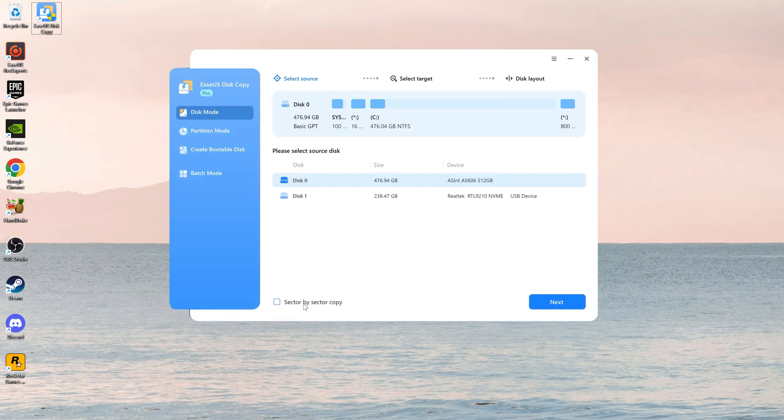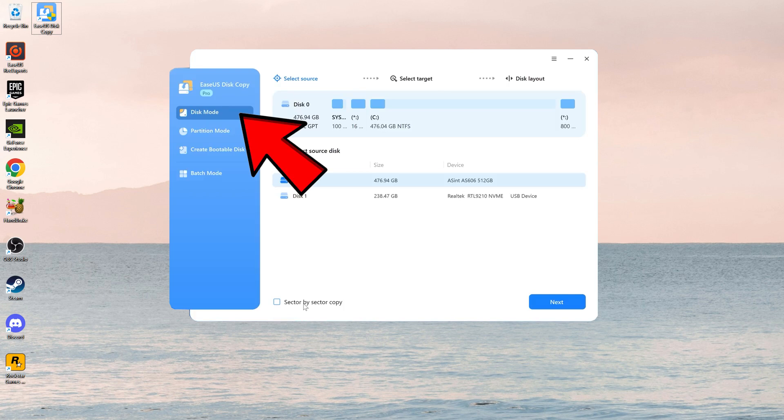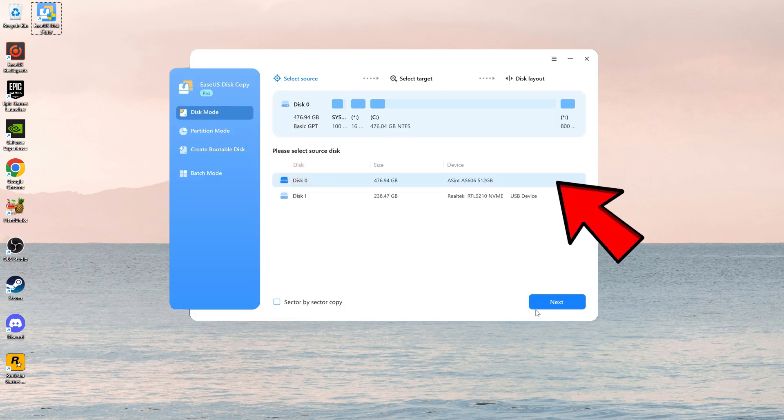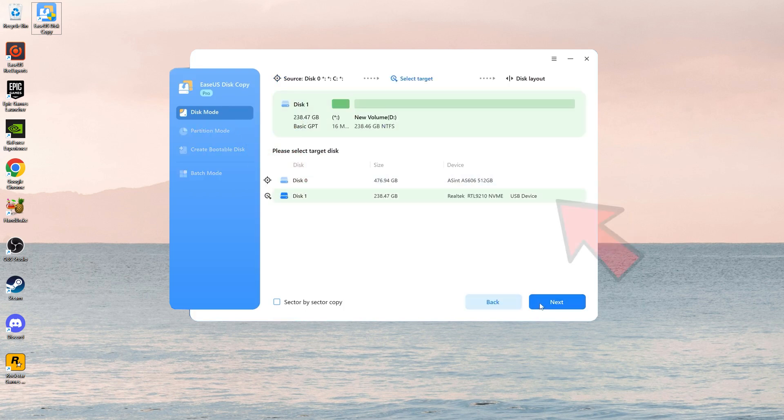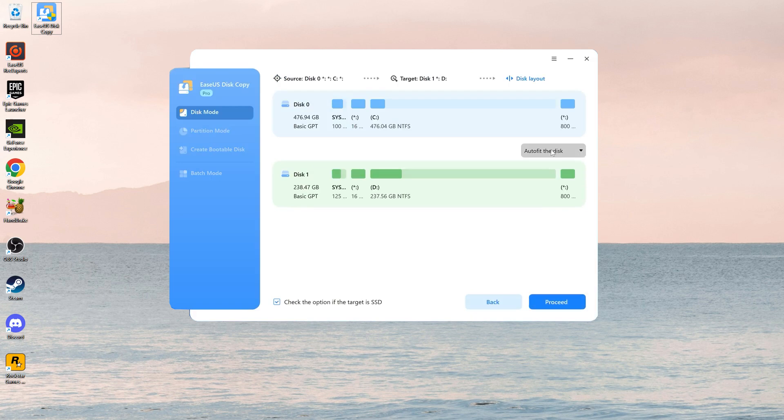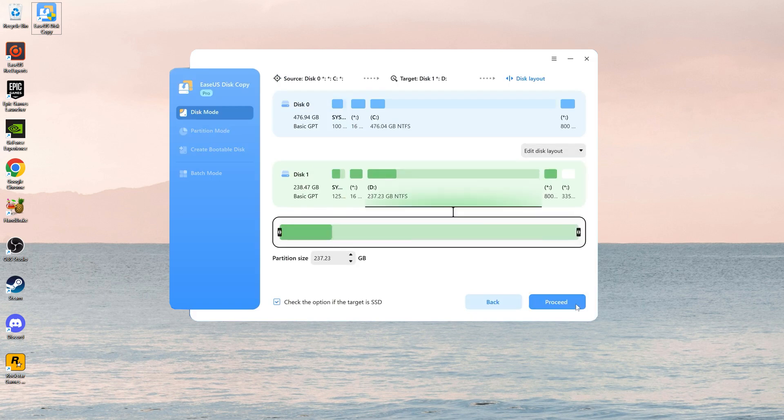Open the software and select disk mode. Choose the source disk with bad sectors. Select the destination disk. It is the disk where you want to clone the data. Review the settings and click proceed.